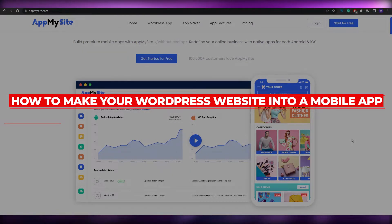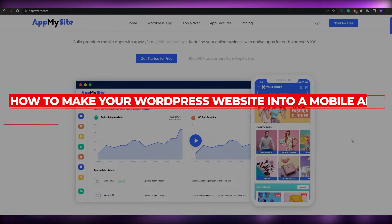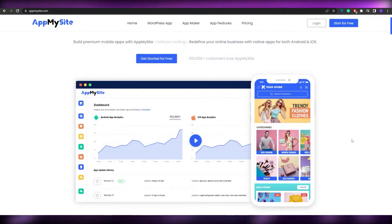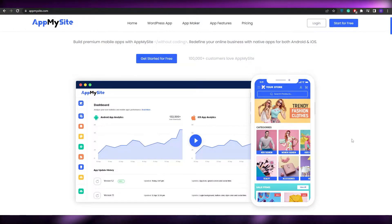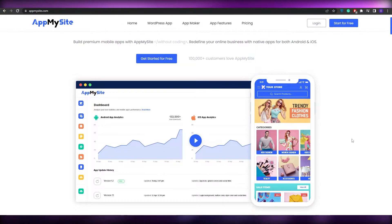How to create your WordPress website into a mobile application. Welcome back to another video. In this video, I'm going to be telling you how you can create your own WordPress website into a mobile app. So having said that, let's just jump into the video.